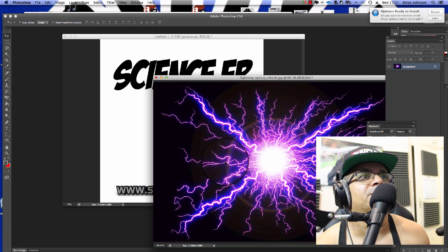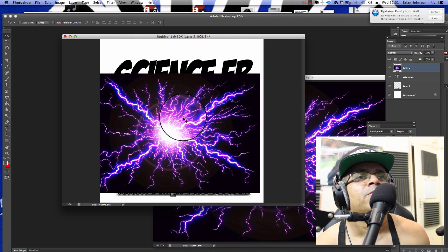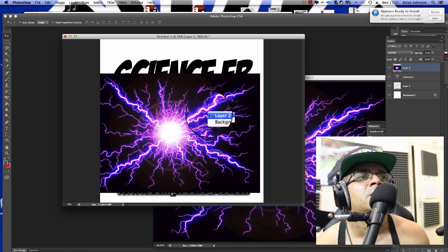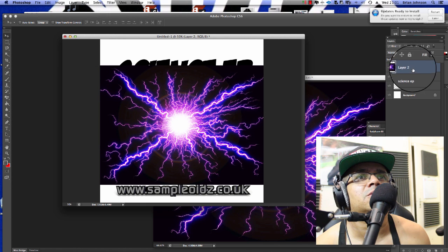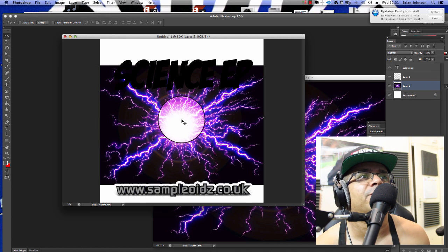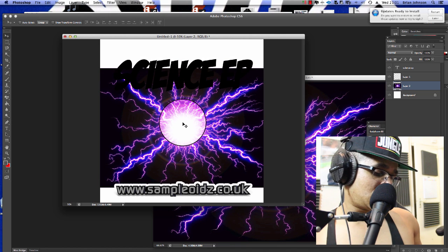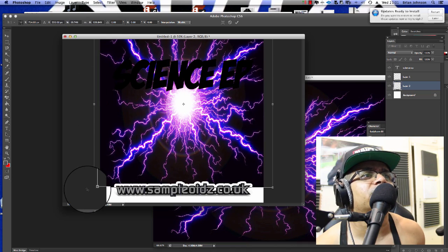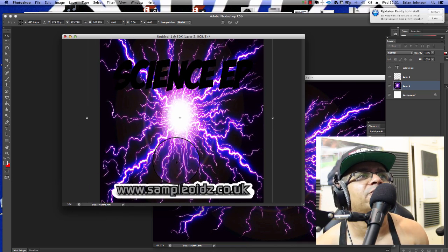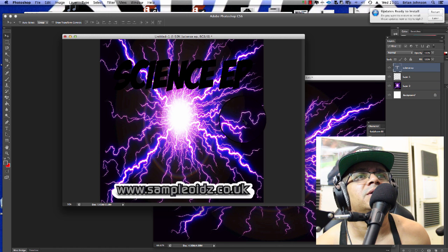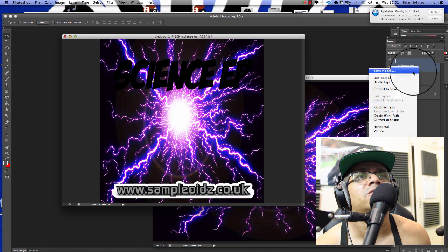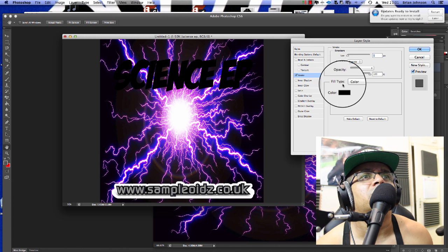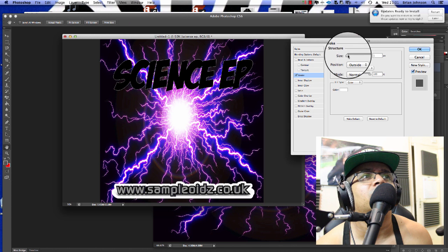Now, Photoshop consists of layers — everything's on a different layer and you have control over everything. We're going to put the lightning image on the bottom layer, just above the background. Press Cmd+T (or Ctrl+T) to transform and scale it. Then right-click the text layer, go to Blending Options, and add a Stroke around the font to bring it out a little more.